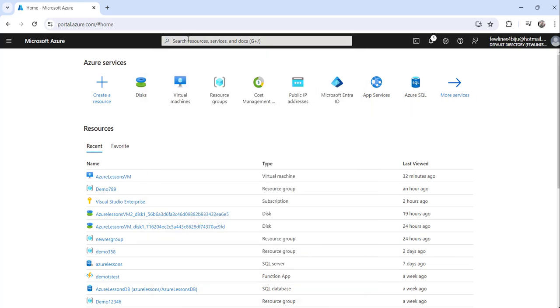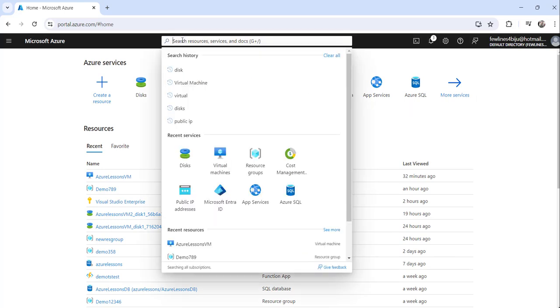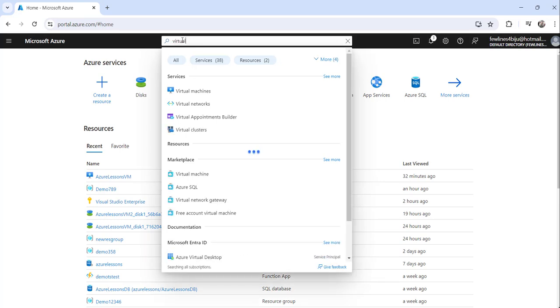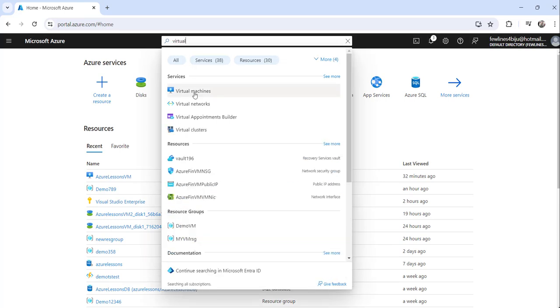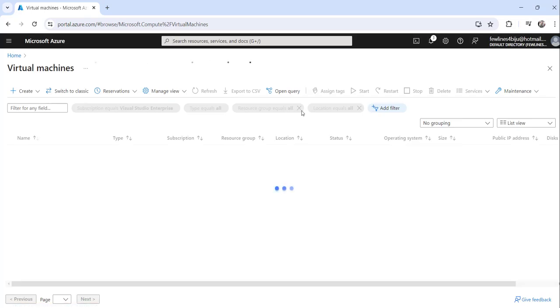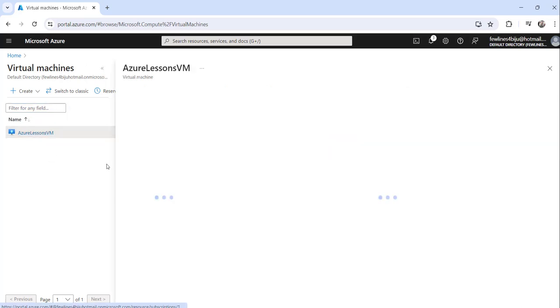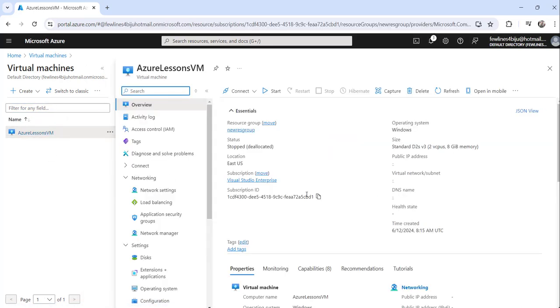To do that functionality, search for virtual machine here. I will search for virtual machine, just click on the search result virtual machines. You can see this is my Azure Lessons VM. Just click on the virtual machine.